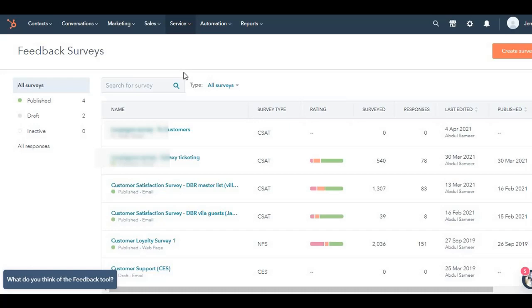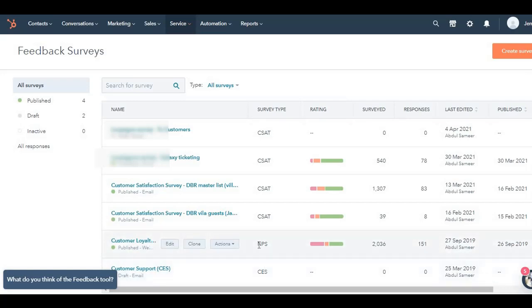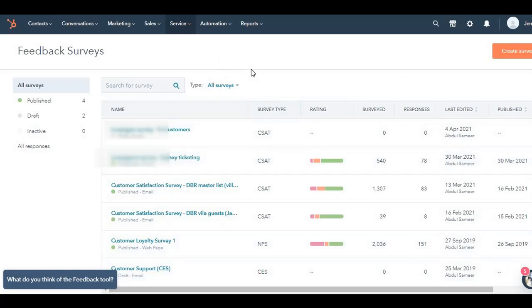What does CSAT stand for? In this video, I'm going to only touch base on CSAT survey. I'm not going to discuss the NPS and CES, which I will cover in the next videos.